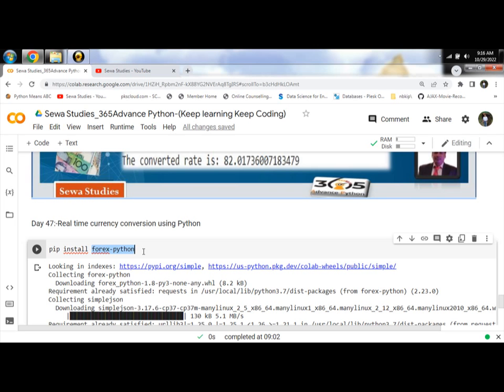In this Python program, we are converting USD to INR currency.